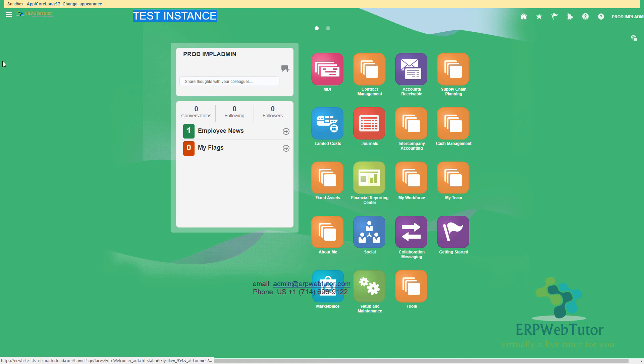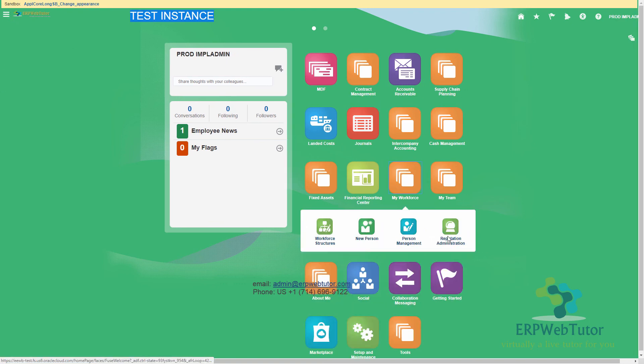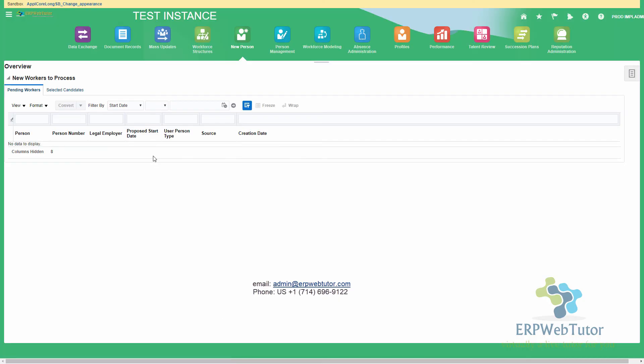And even if I try to go to a different page, let's say I'm going to go to new person. As you can see, I am on the new person page. And even now I can see that this is my test instance, ensuring that the users are aware that they are making a transaction in a non production environment.